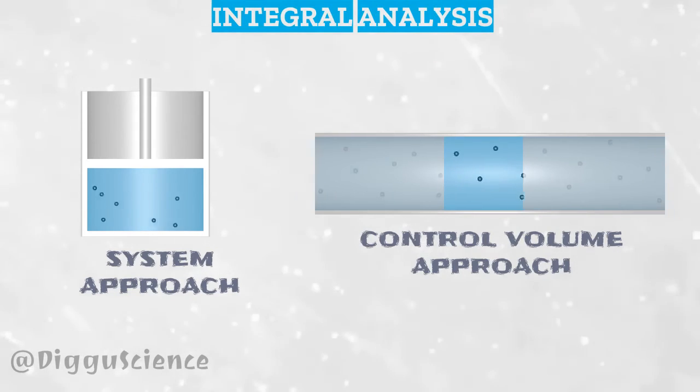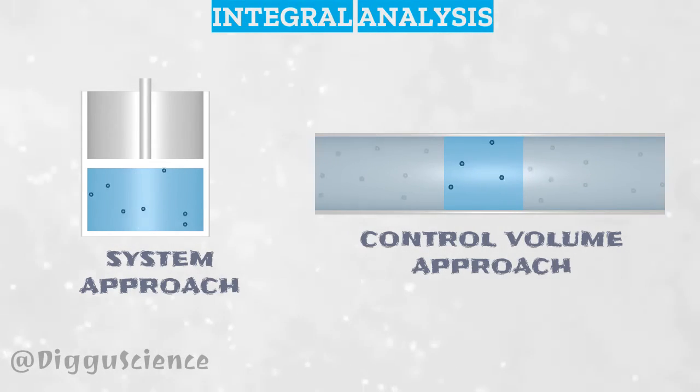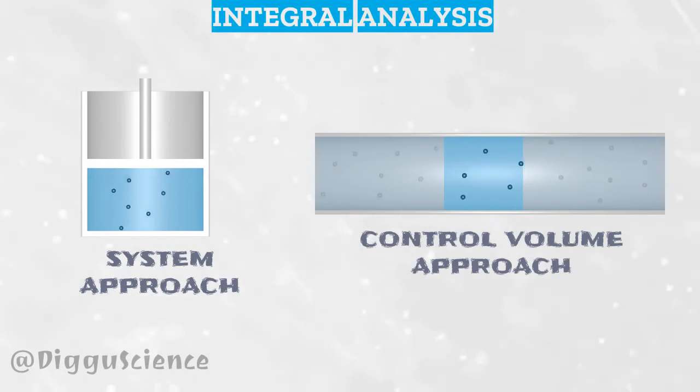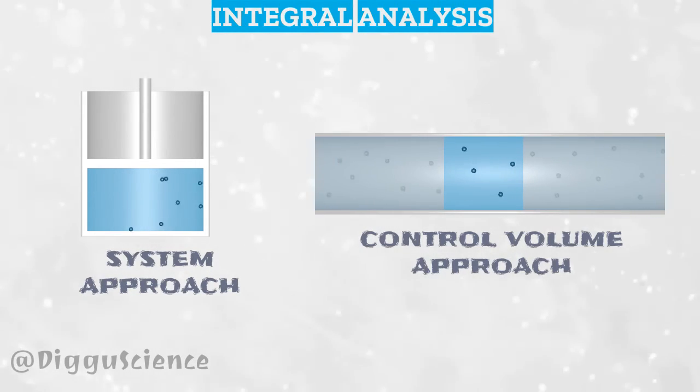Hopefully this tutorial can provide an overview of what the system approach and control volume approach are, and don't forget to watch the next video.